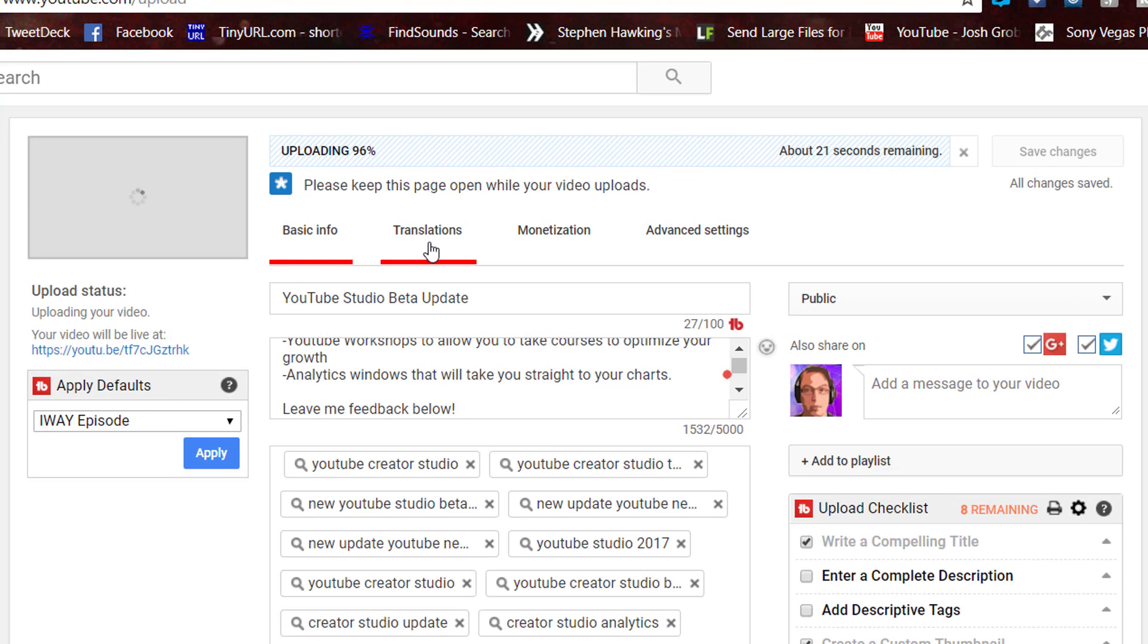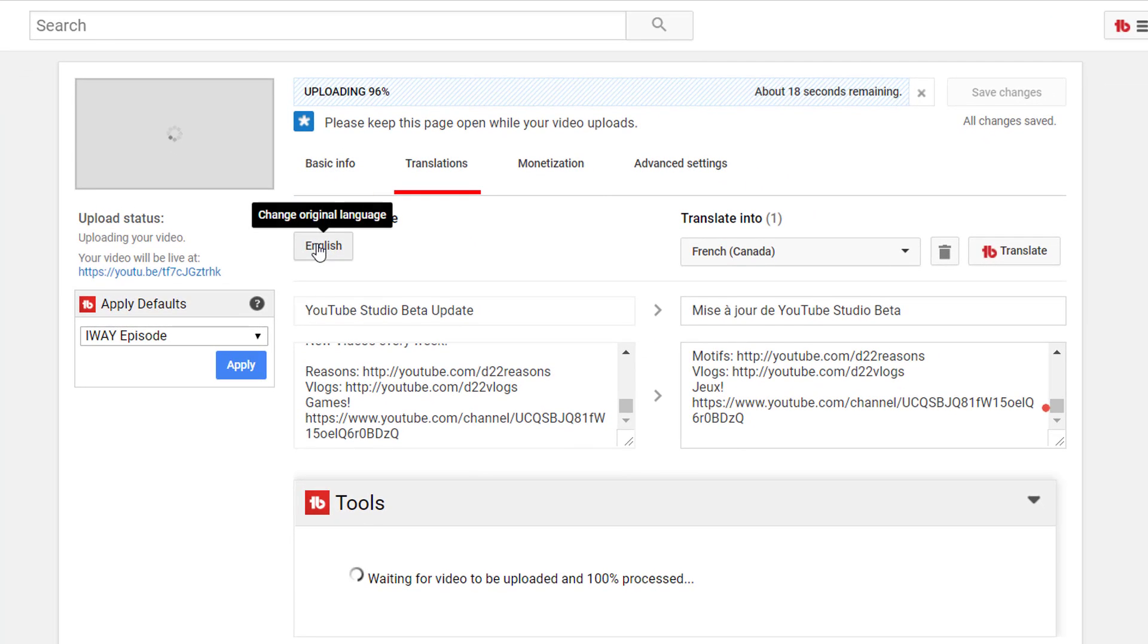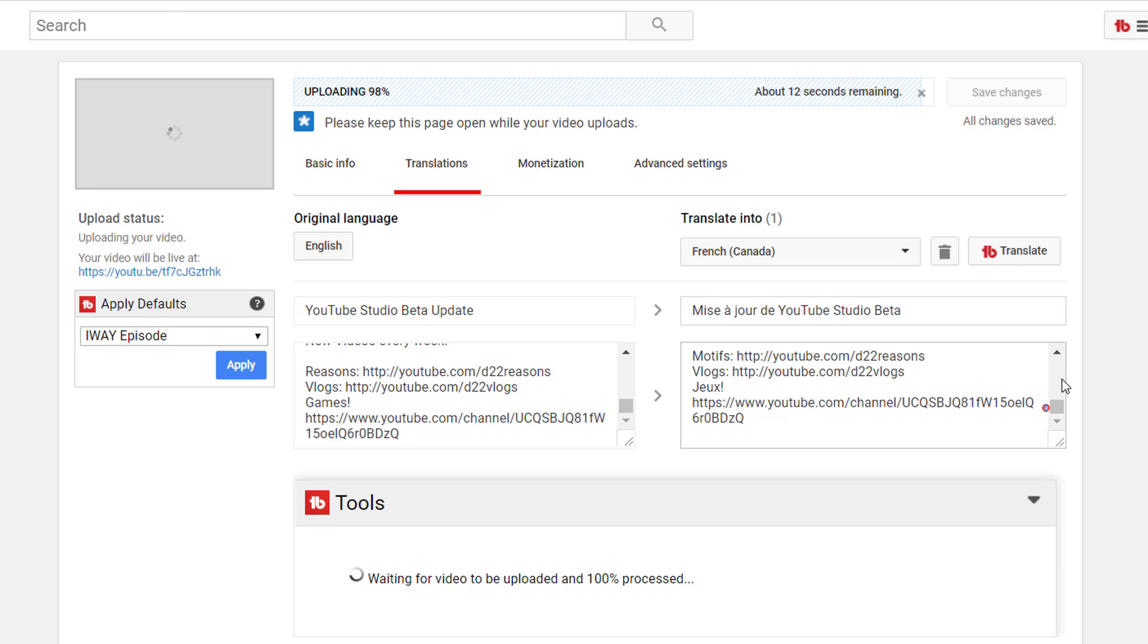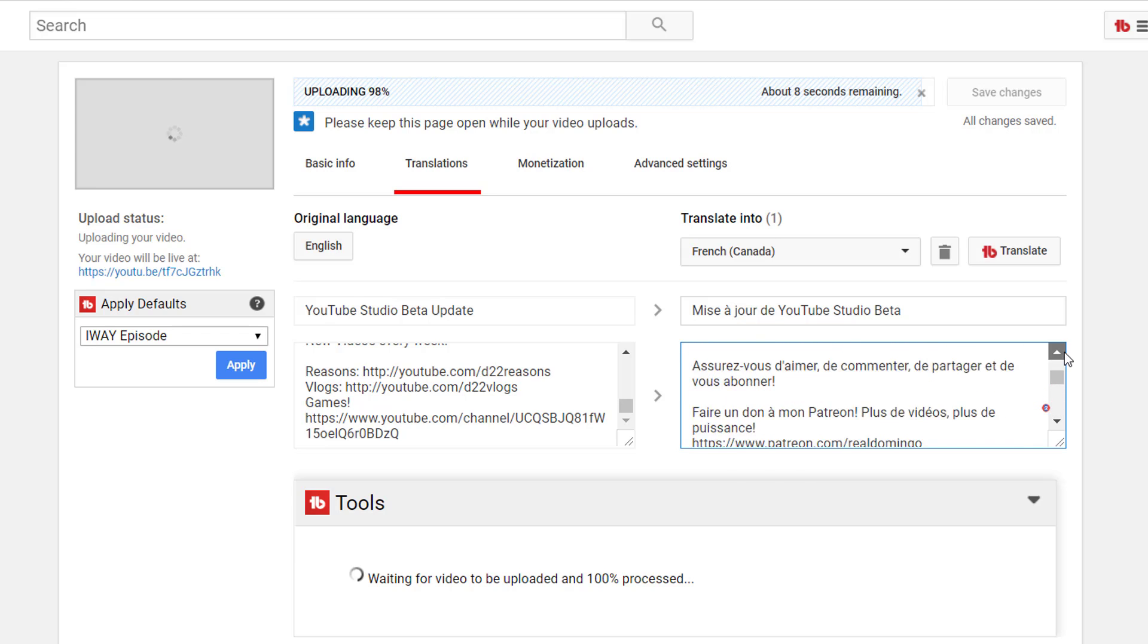So we click on translations, and then we have our original language here, which is English, and then I've also translated it to French. Now how did I translate it to French so quickly?